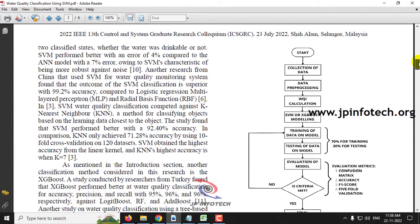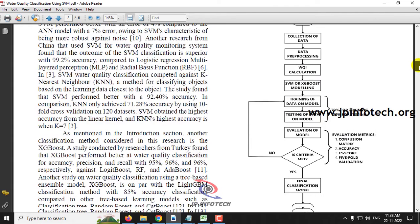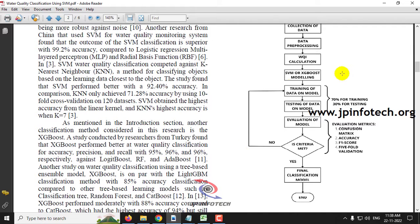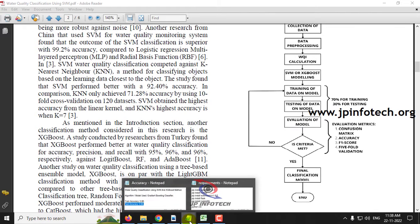Now let us see the flow of the project. The flow is: collecting the data, data pre-processing, Water Quality Index (WQI) calculation, then the model is applied and tested, and finally the classification is displayed. The only change we are making is the algorithm — instead of SVM or SGBoost, we will be using the Gradient Boosting Classifier.